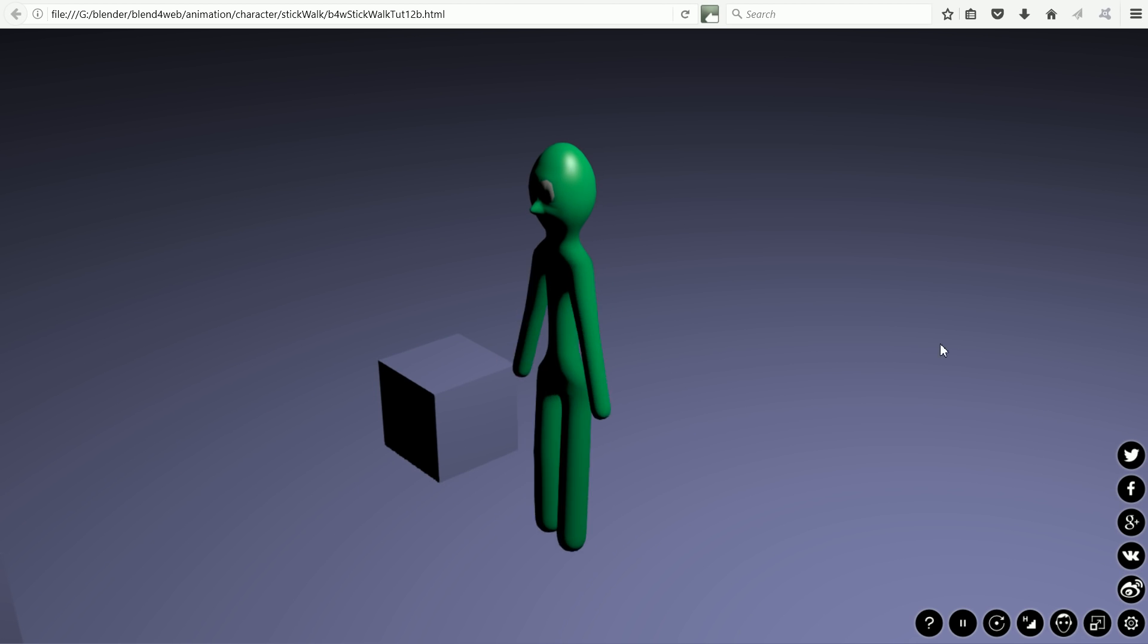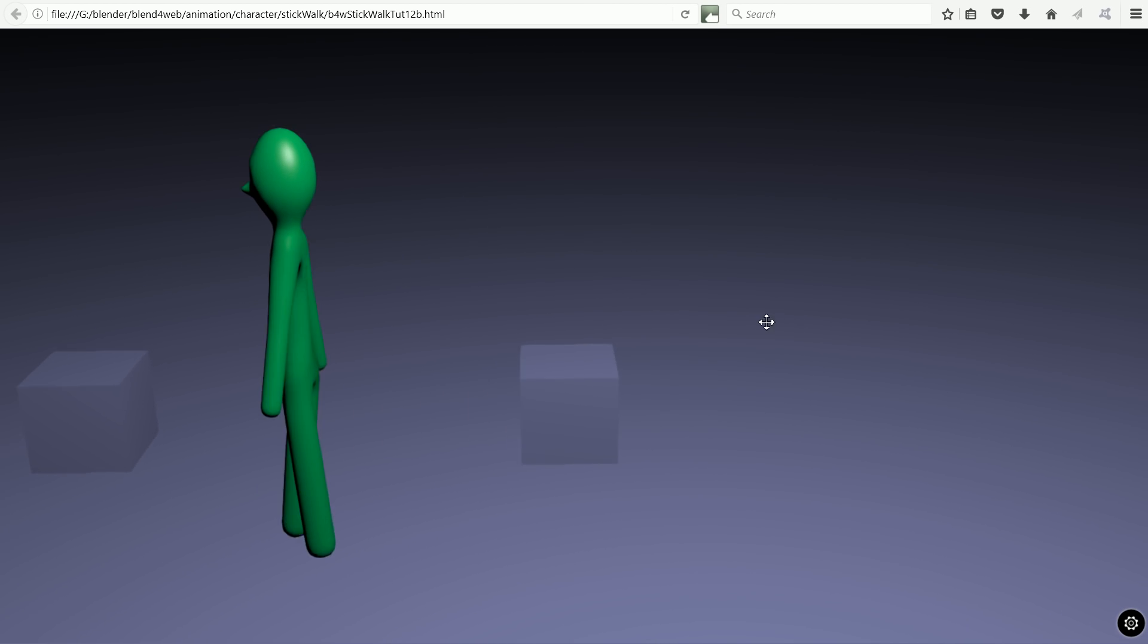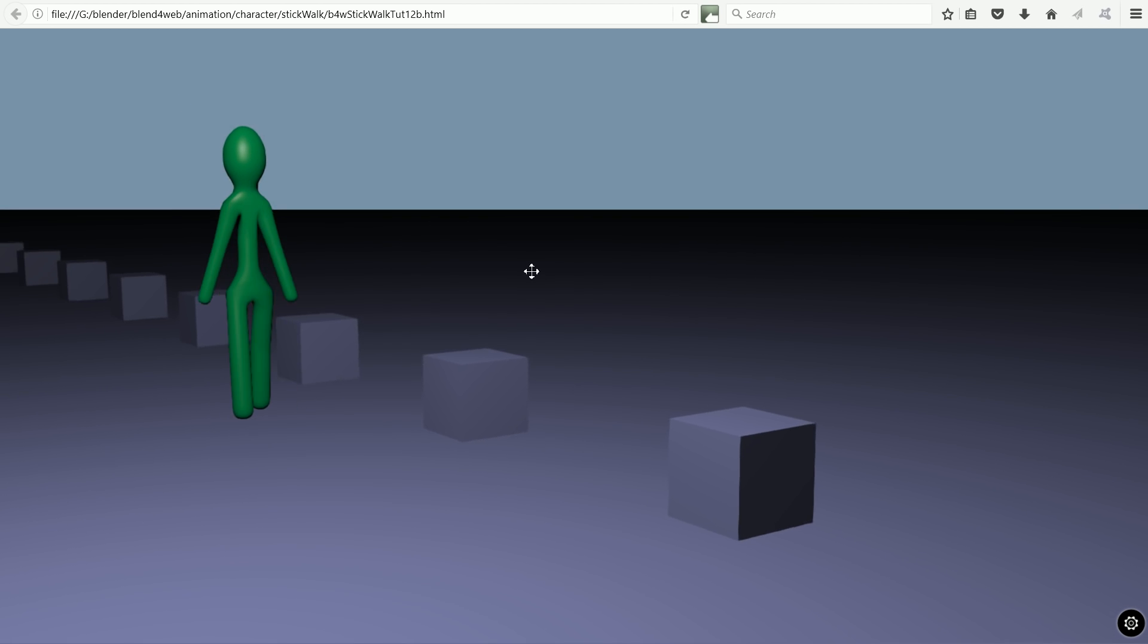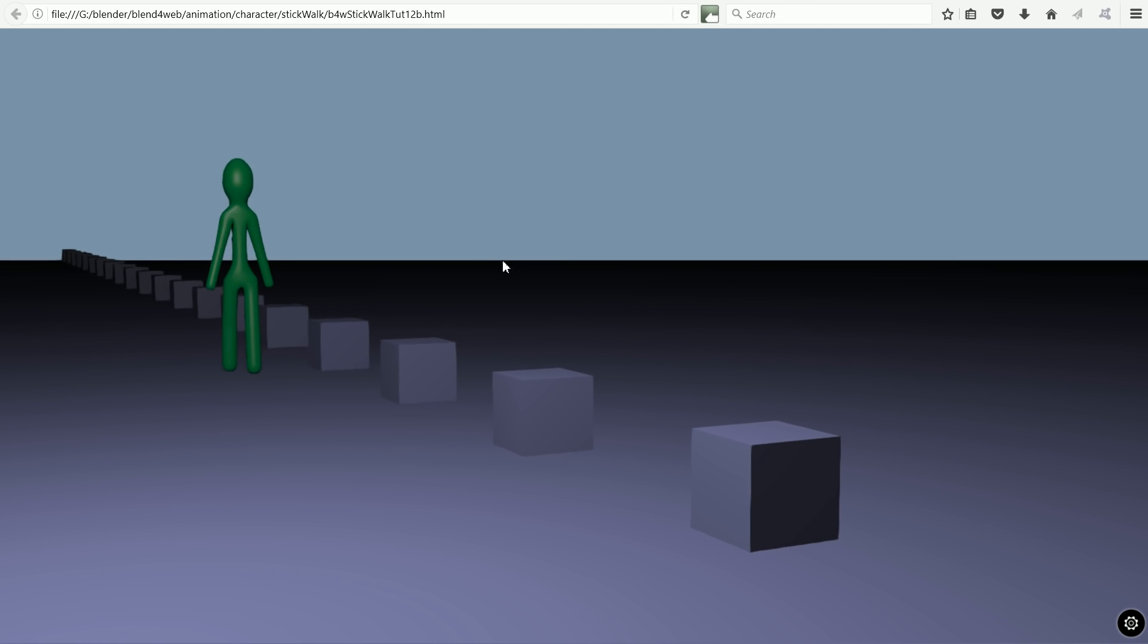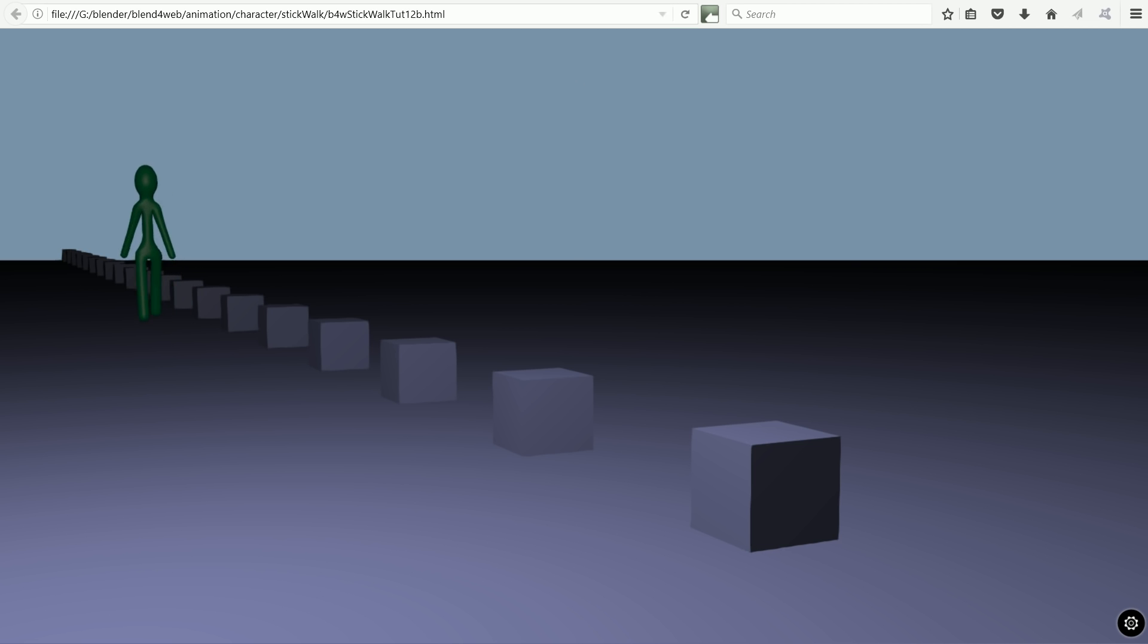And character animation. The basic stick man skin attached to a skeleton can be made in under five minutes.